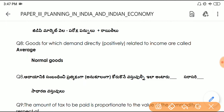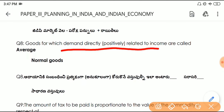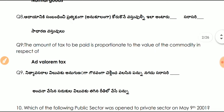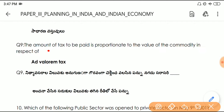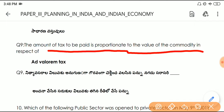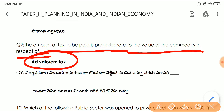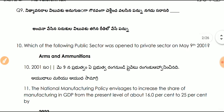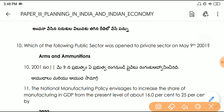Question number eight: goods for which demand is directly and positively related to income are called normal goods. Question number nine: the amount of tax to be paid in proportion to the value of the commodity is known as an ad valorem tax.